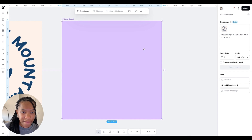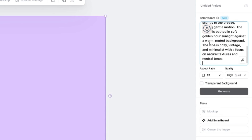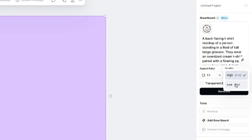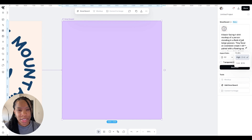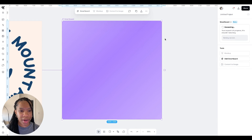So let's go ahead and plug in that first prompt. I believe this first one is for a back print. The aspect ratio I'm using is one by one and the quality is high. It's going to cost me 42 tokens. You can always try out the low quality and see how it does, but I just prefer the high. I'm going to go ahead and come down here to generate and create my mock-up.